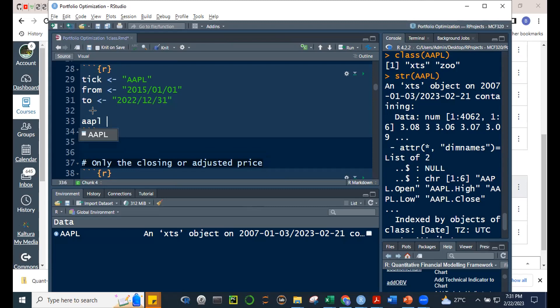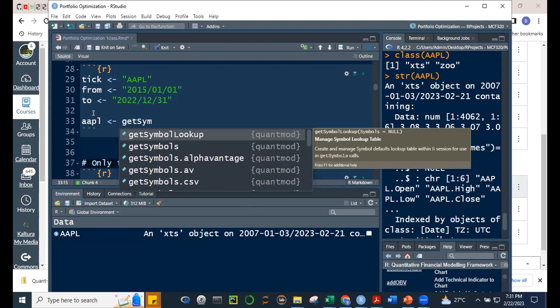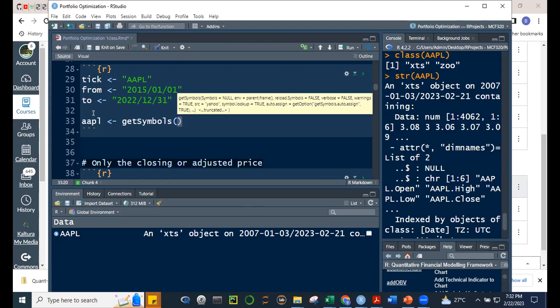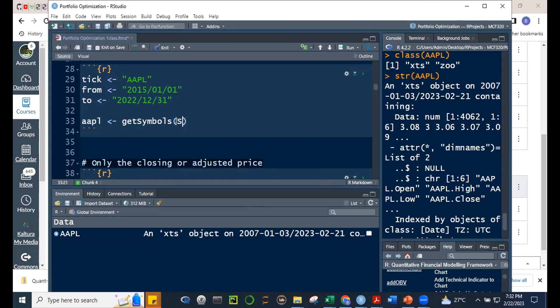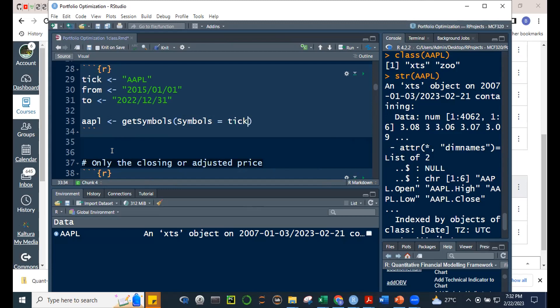If we generate an object called 'apple' using getSymbols, the first parameter is 'Symbols', equal to tick. Then from = start, to = end. You can also specify the periodicity — weekly, monthly, or daily. The default is daily. Since we're naming it ourselves as 'apple', we use auto.assign = FALSE, which prevents R from giving the object its own automatic name.